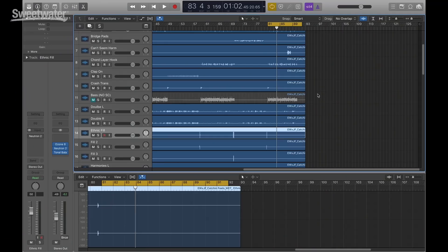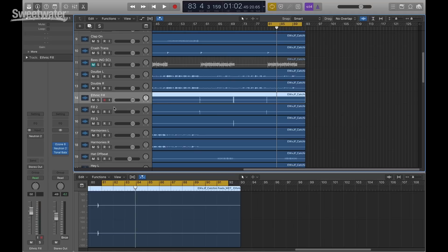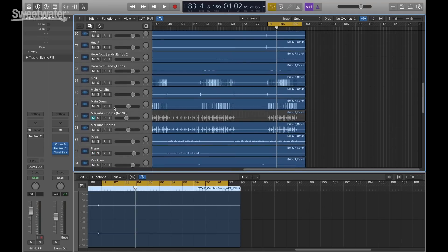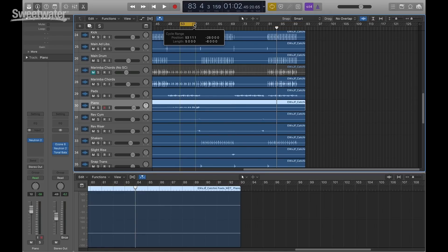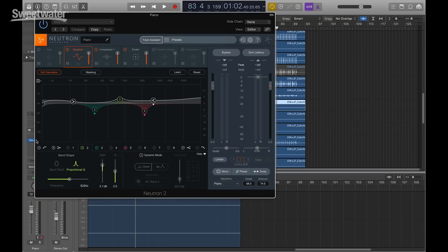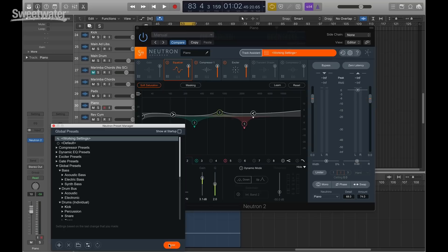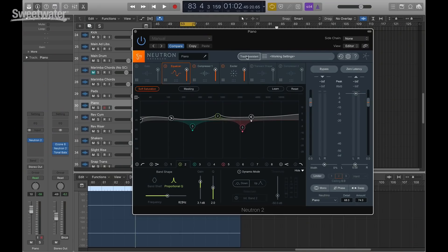The first thing I want to show you is all the new stuff in Neutron 2. People familiar with Neutron 1 will find that its capabilities and functionality have all been upgraded to include brand new stuff like our new gate module — one of the most requested features in Neutron 1 — and some changes to Track Assistant. I'm in this session now, a track called 'Catching Feels' by Elijah Woods and Jamie Fine. I'm going to play the piano section. Neutron 2 is now able to detect pianos. I'll pull up Neutron and open Track Assistant.